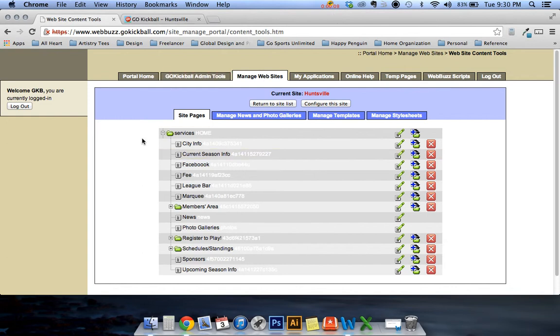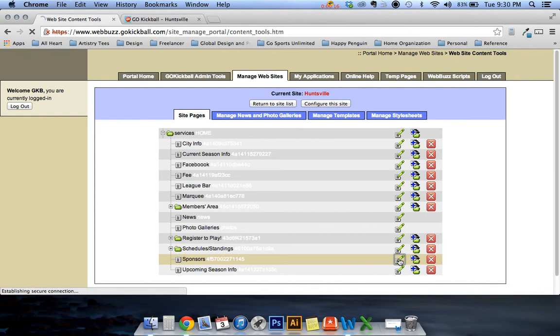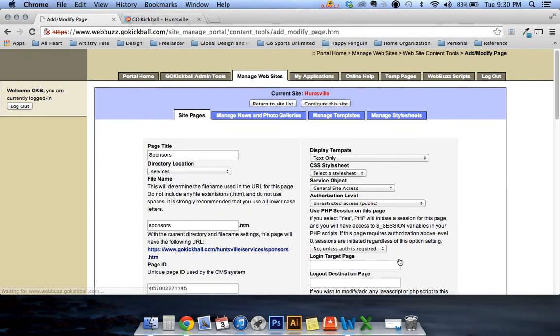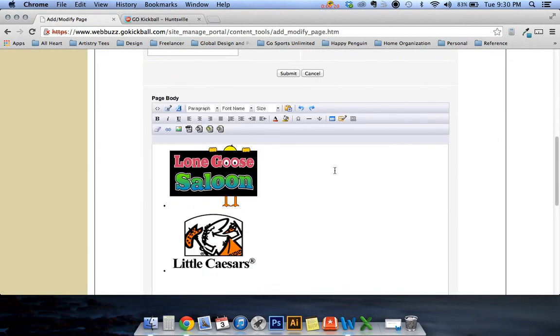When you get to site pages and you scroll down you'll see an area that says sponsors. Click on the edit button and from there if you scroll down you'll see some of your logos. Some might not have any, some might have a lot that needs to be changed. Either way we'll go through that right now.